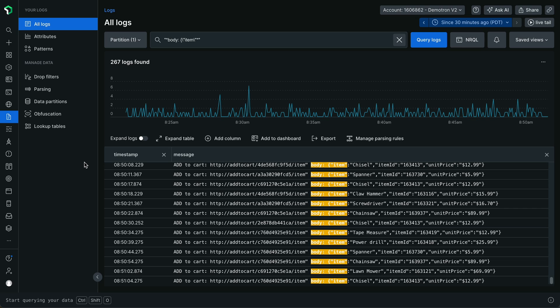In this Data Bytes episode, we'll explore the query time parsing feature in the logs UI. You may be familiar with the aparse function, known as anchor parsing in the New Relic query language, which allows you to extract values from log attributes in order to use these values on charts, search criteria, and so on.